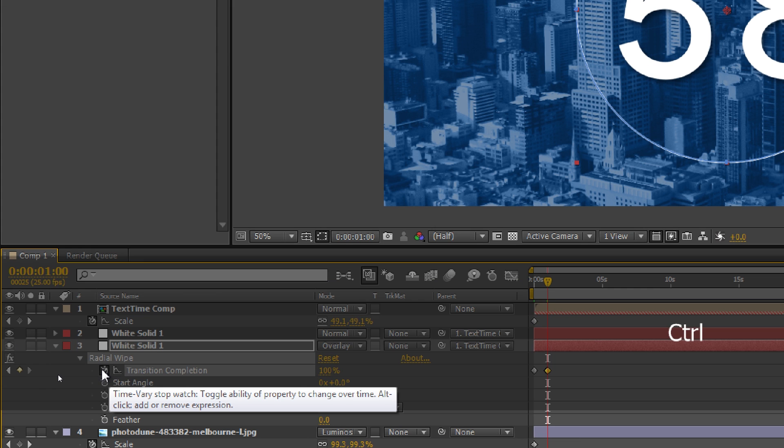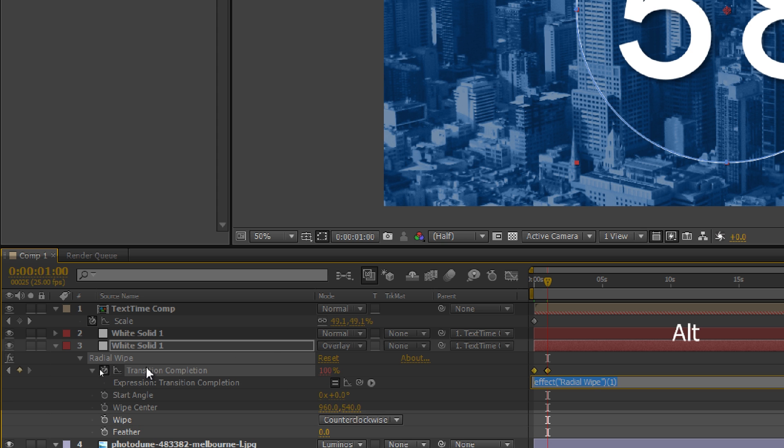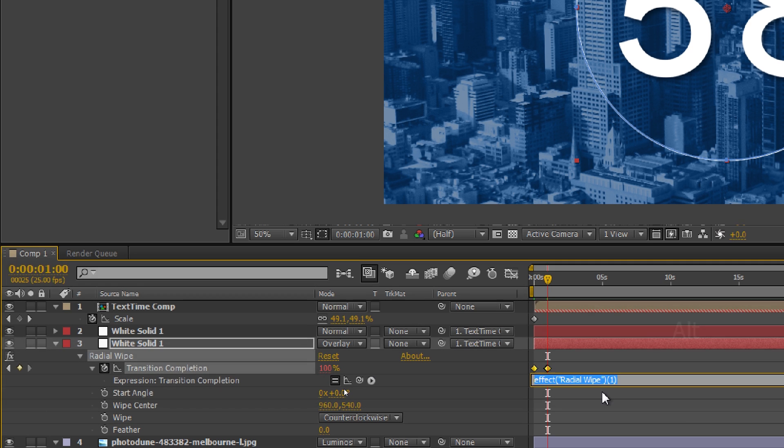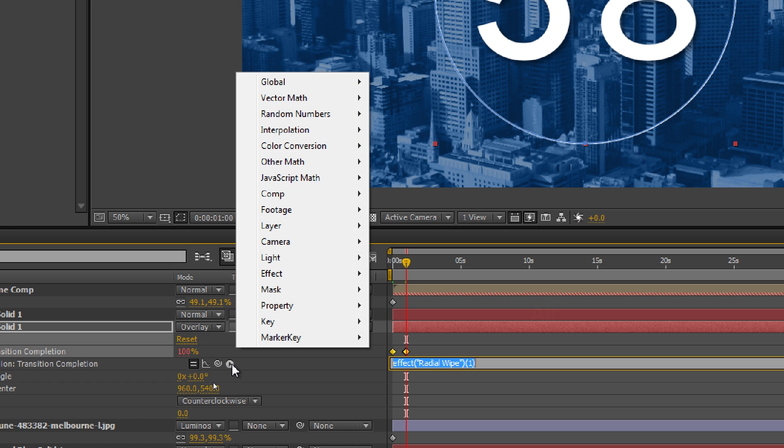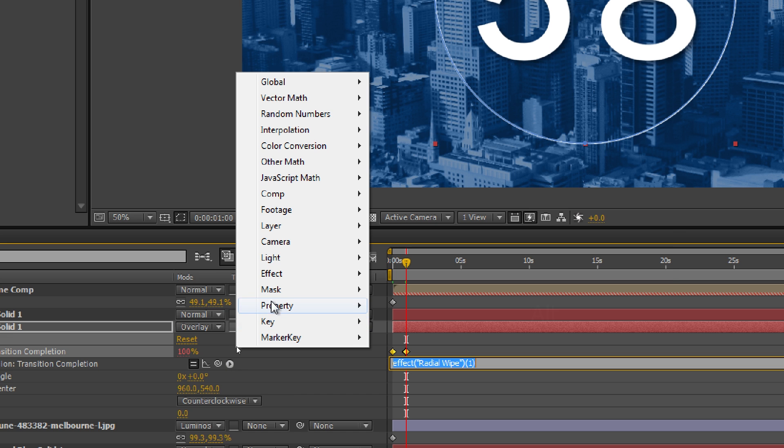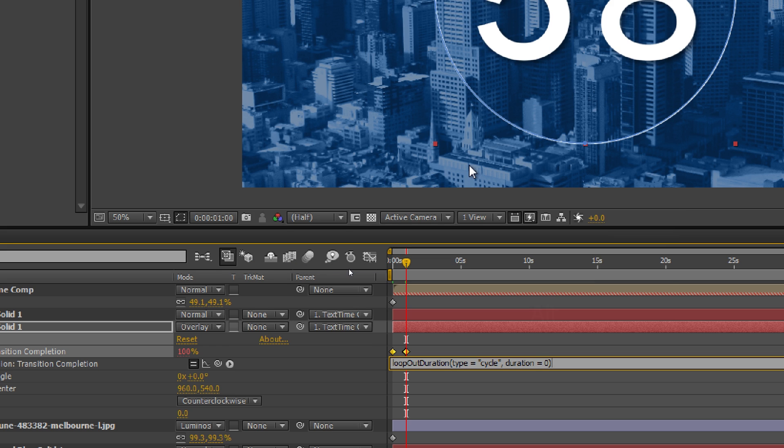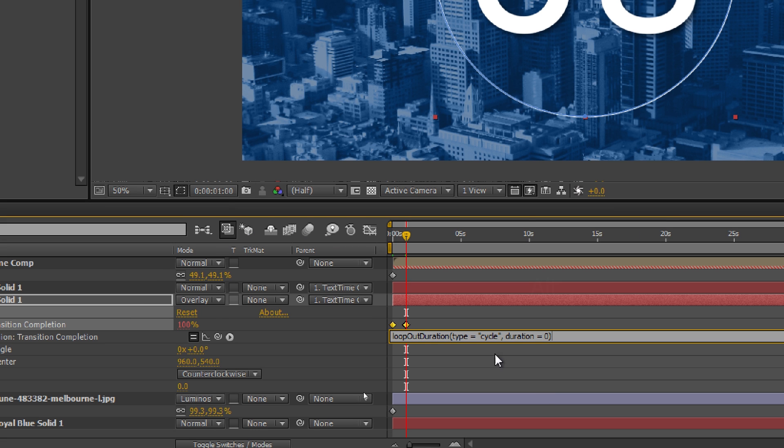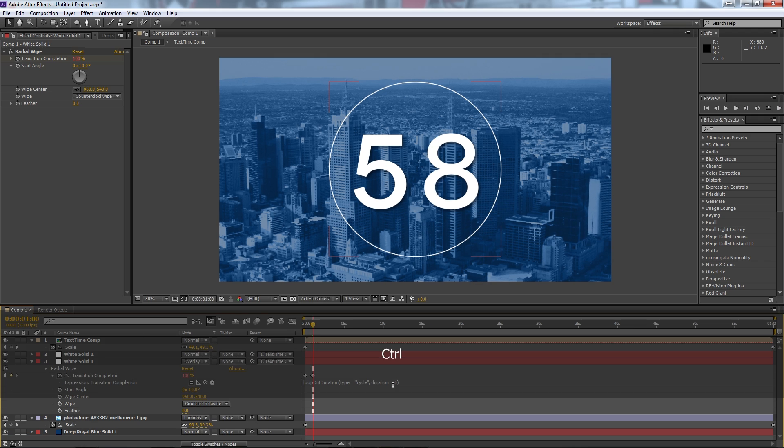So if we go down here we're going to hold alt and click on that same stopwatch and then here we're going to go to our little arrow just next to the pick whip and we want to keep that selected so we're going to click this little arrow, we're going to go to property, we're going to go to loop out duration. So it's going to paste that little expression in there and then we click out of it, we zoom out.